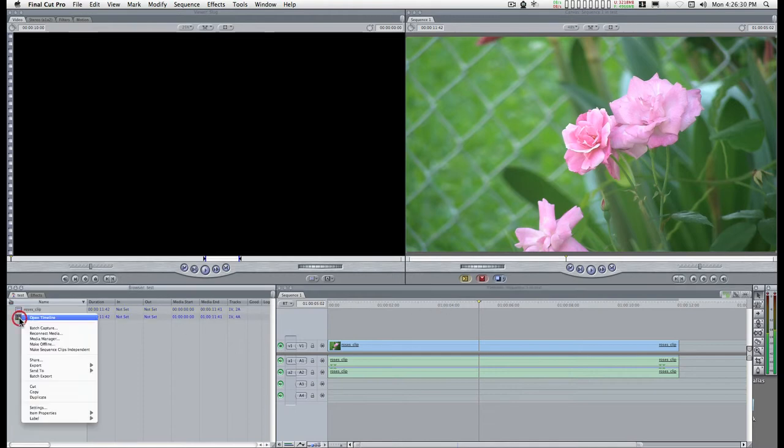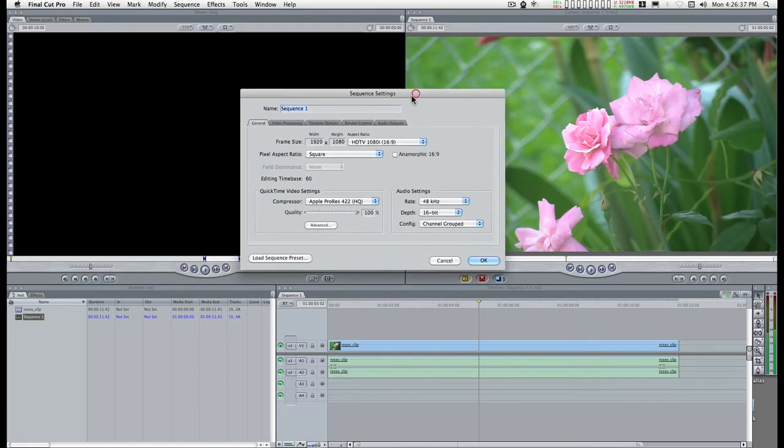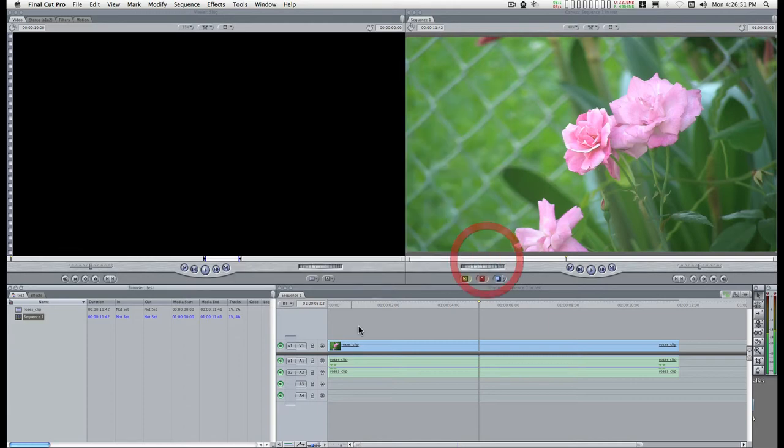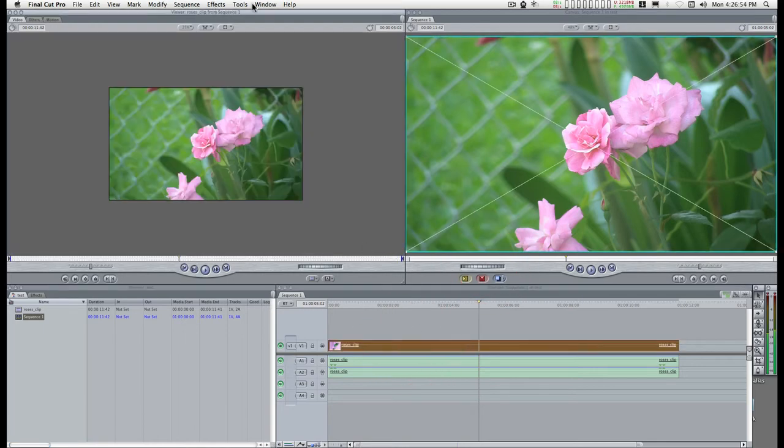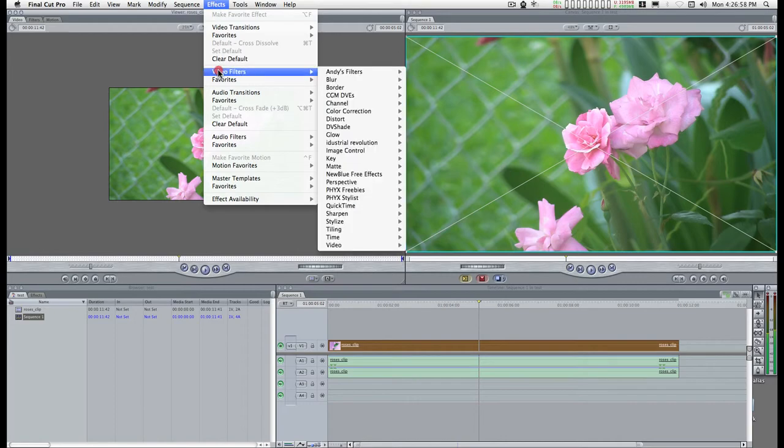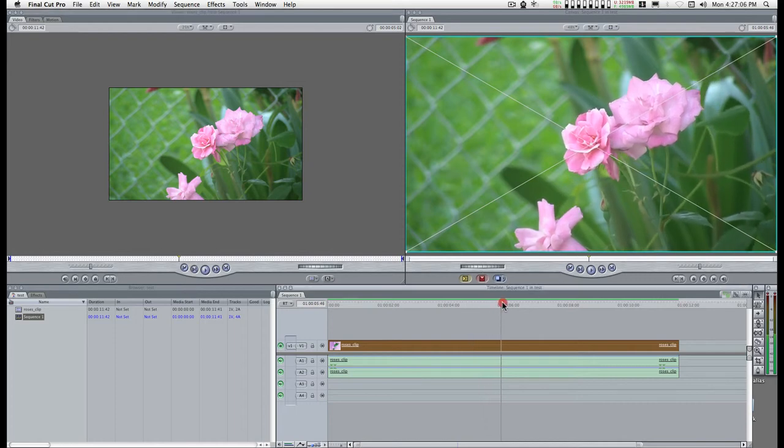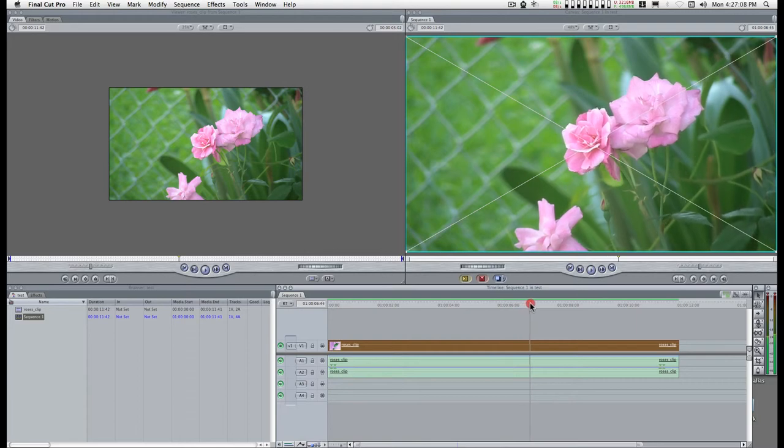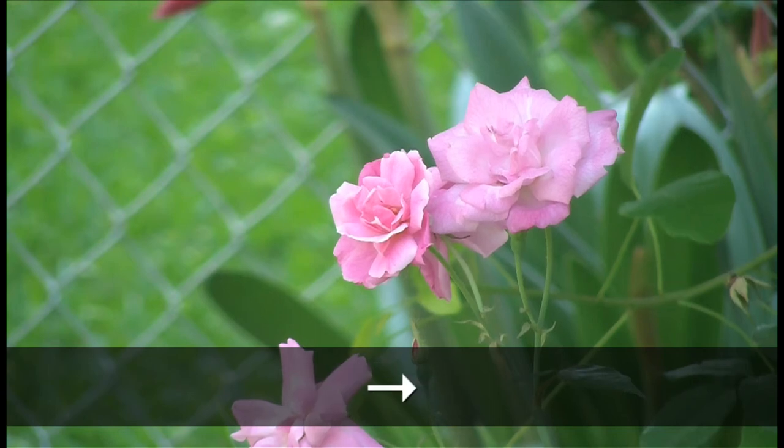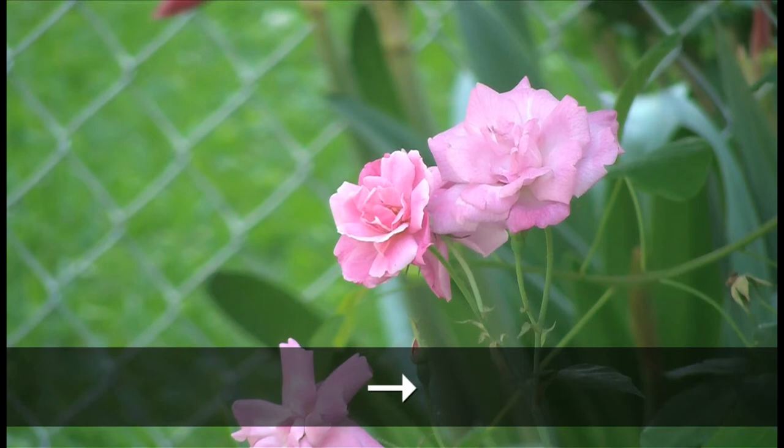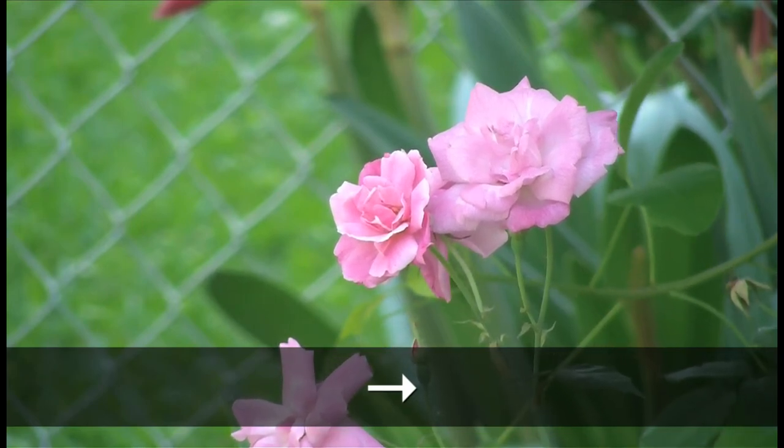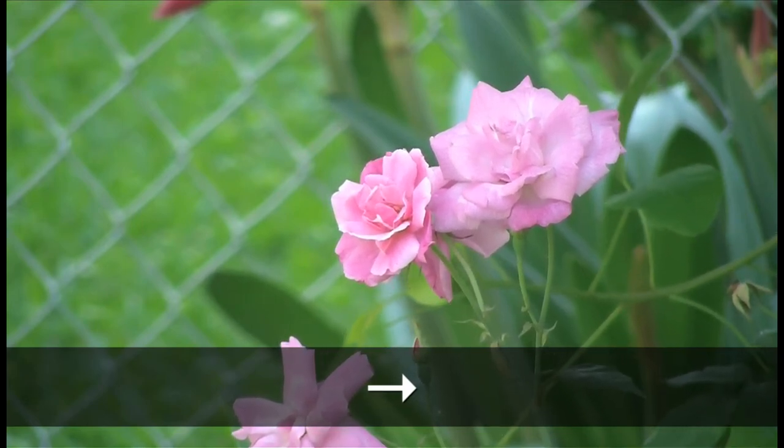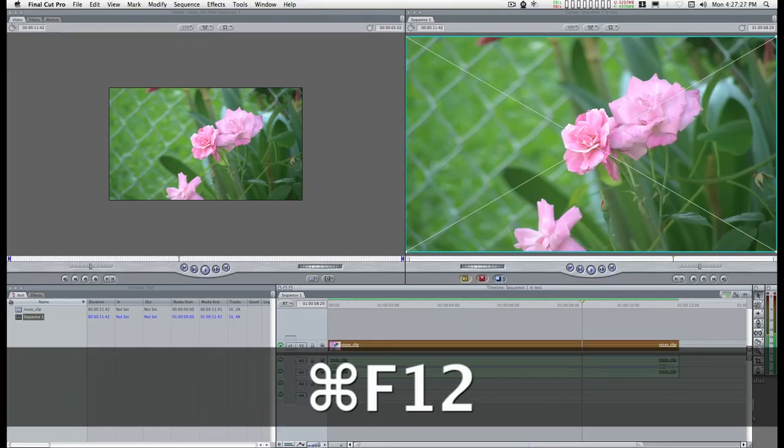Take a look at the sequence settings. We see that the editing time base is 60 frames per second, Apple ProRes 422 HQ. Double-click on that. Go to Video, de-interlace. We'll go frame by frame and take a look at this. You can edit this any way you want. Add transitions, add overlays, whatever it is.